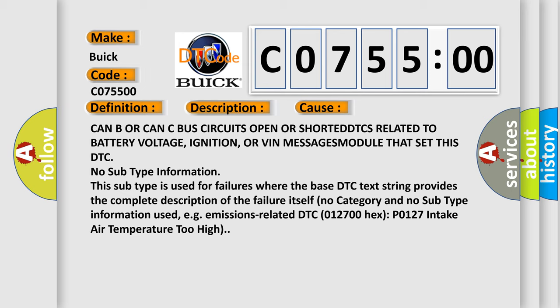CAN bus circuits open or shorted, DTCs related to battery voltage, ignition, or VIN messages module that set this DTC. No subtype information. This subtype is used for failures where the base DTC text string provides the complete description of the failure itself.